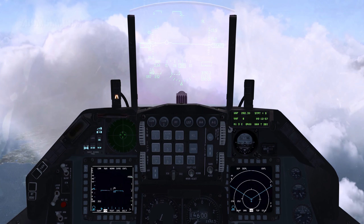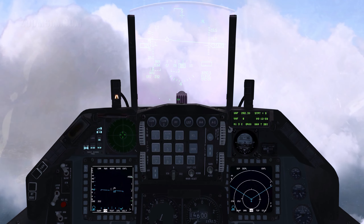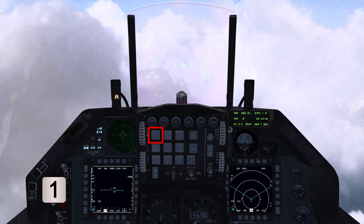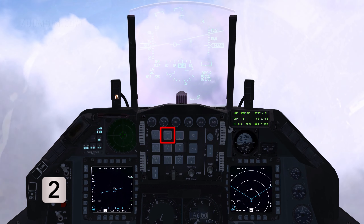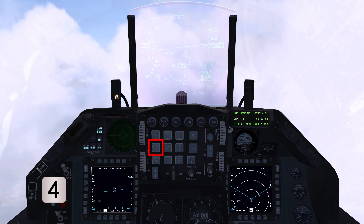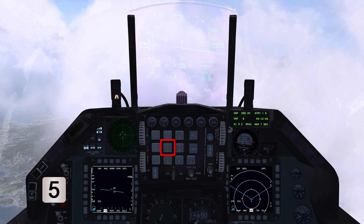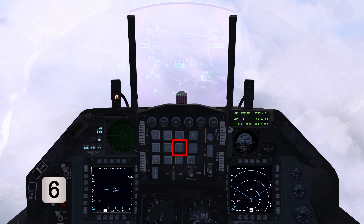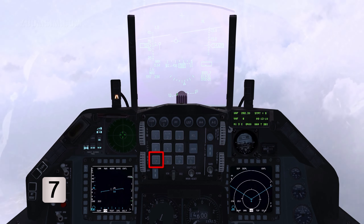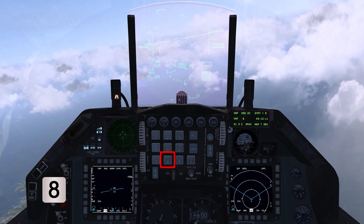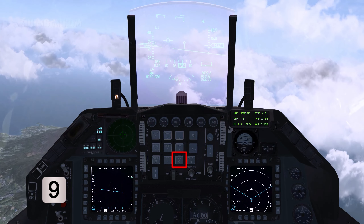There are eight priority secondary buttons: TAC and ILS, Altitude Low, Steer Point, Cruise, Time, Mark Point, Fix, and Altitude Calibrate.